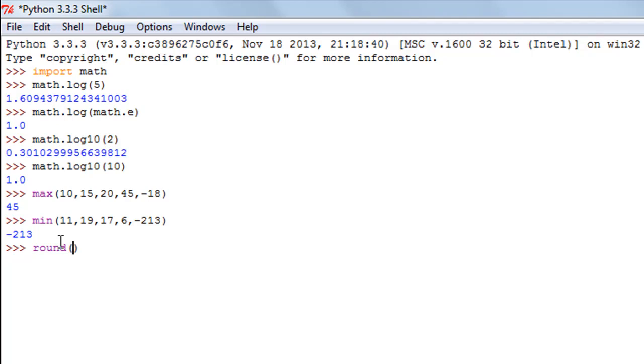That is why people thought that they should have it in standard library instead of keeping it just in the math module. You type in round and let's say you want to round off 17.457 to 2 decimal places.